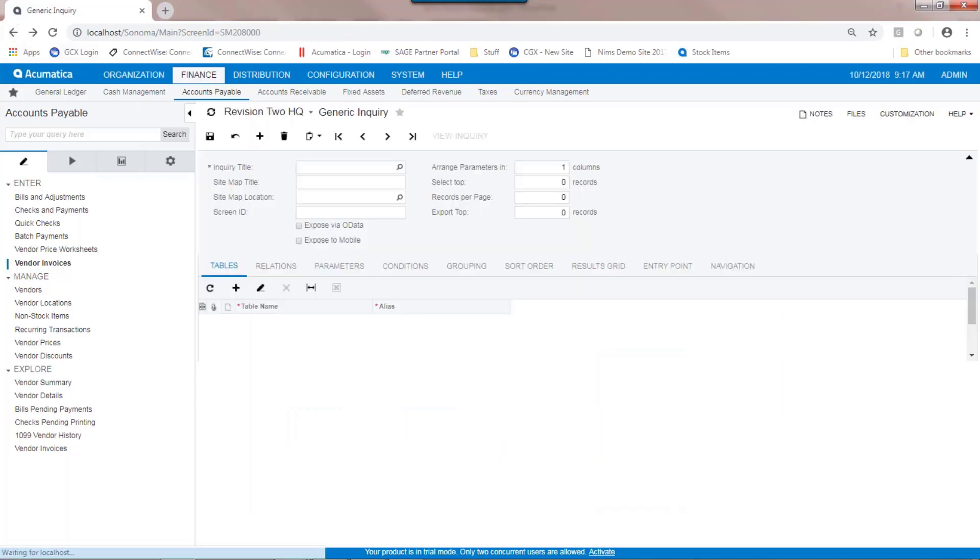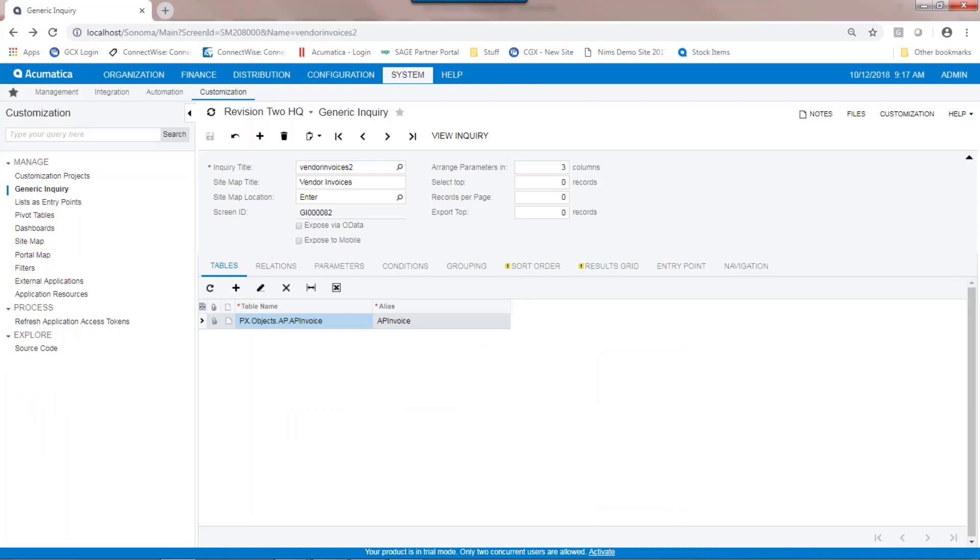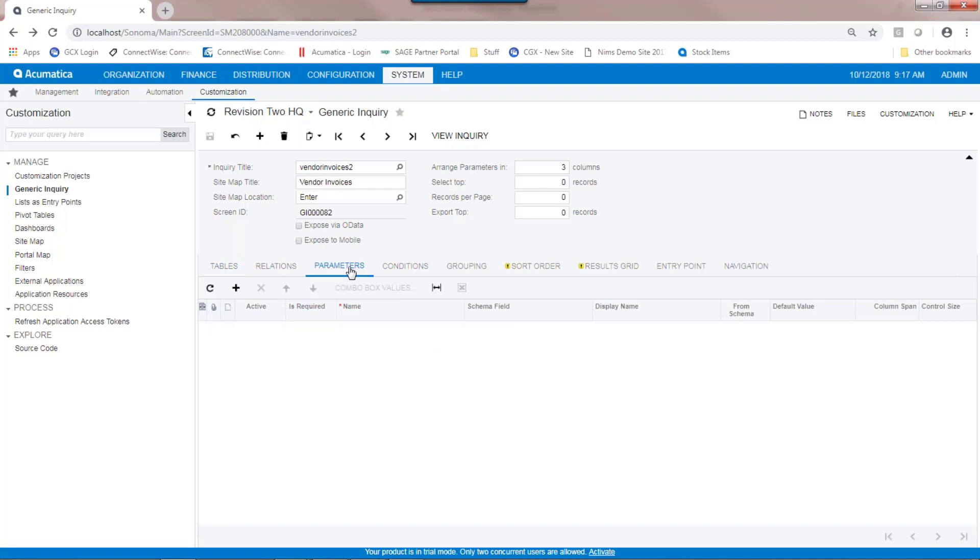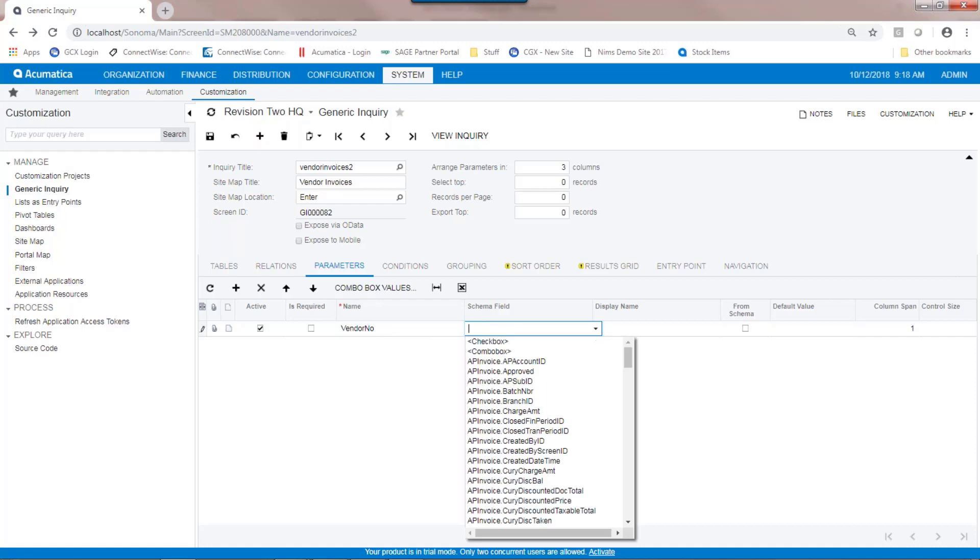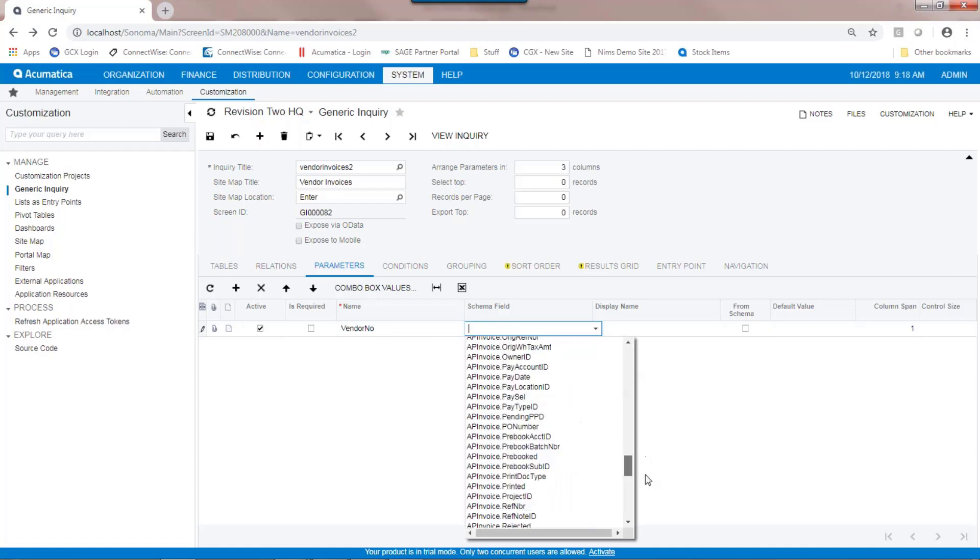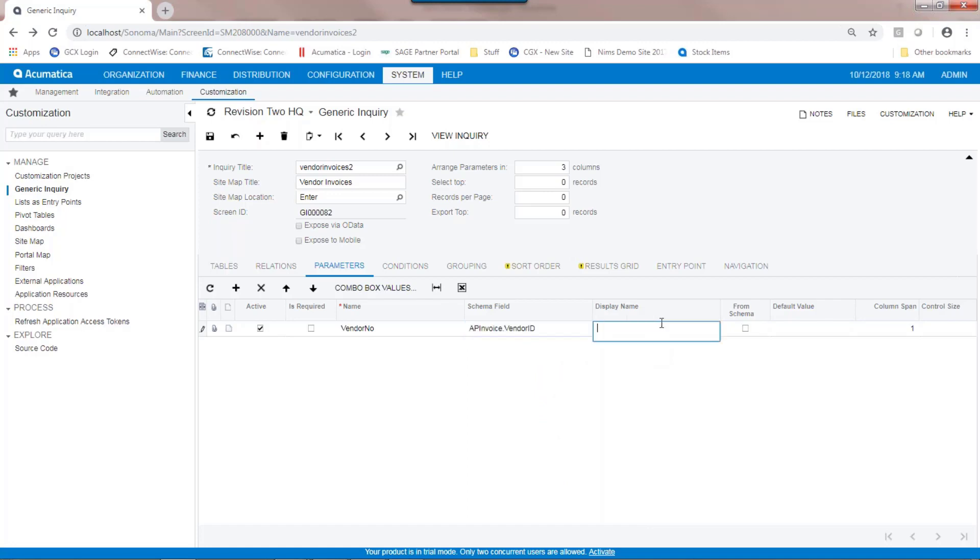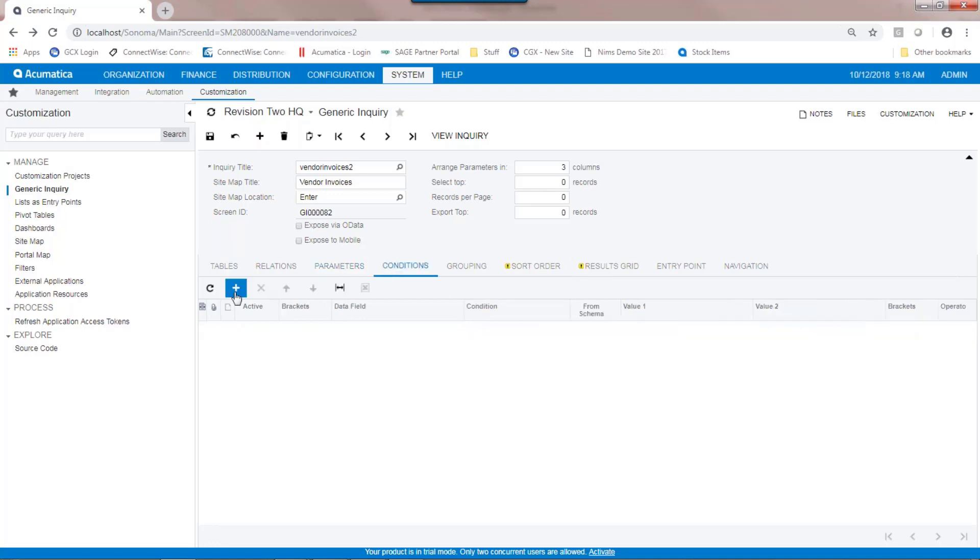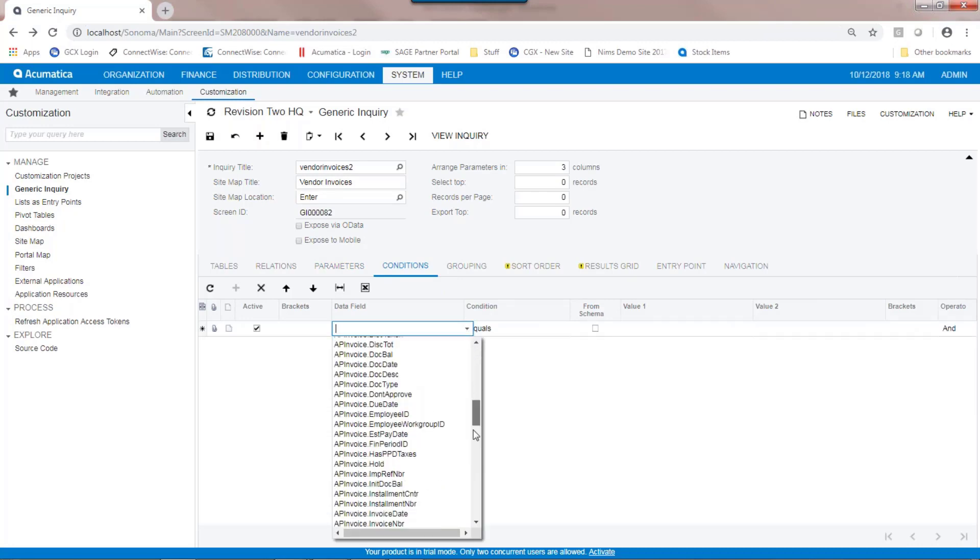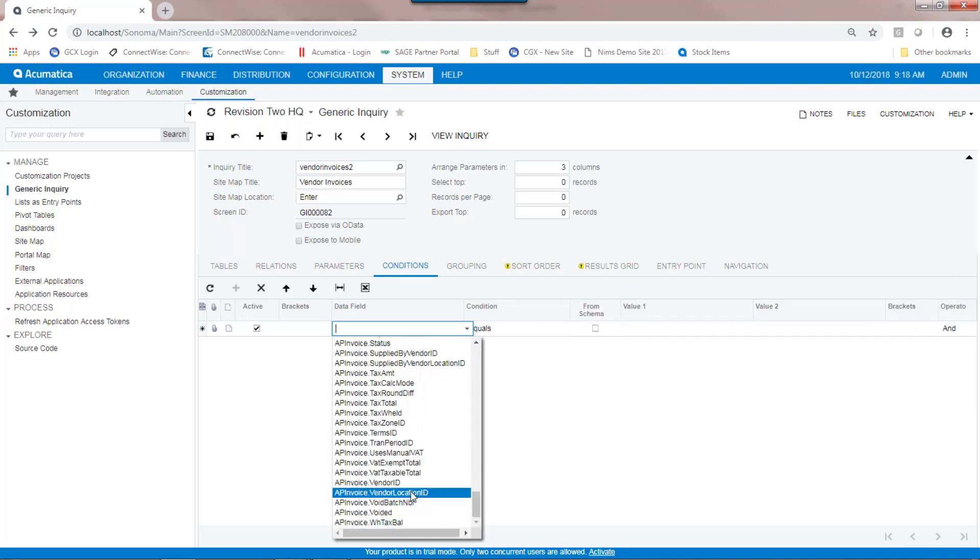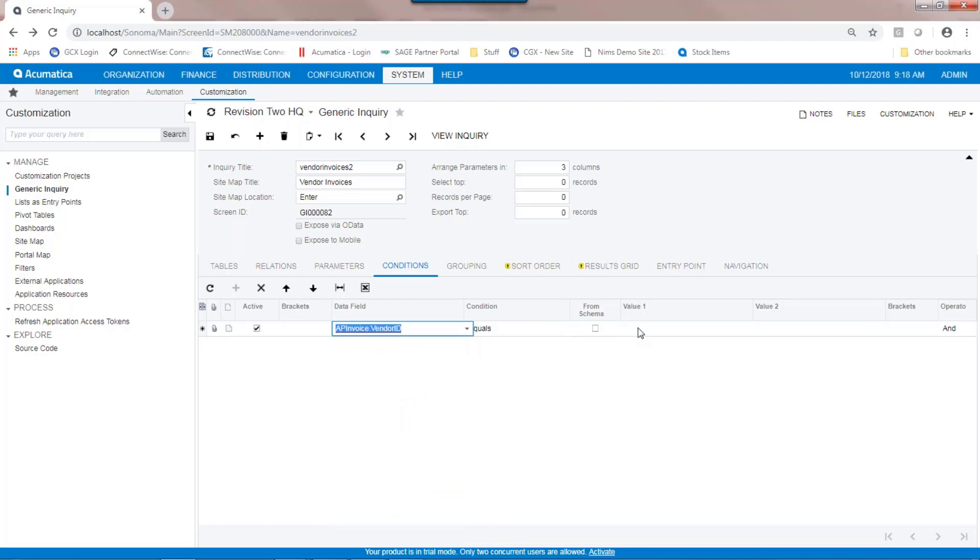If I would like to make the generic inquiry a little bit more user dynamic, in other words, prompt the user for questions. In this case, what I'd like to do is ask the user which vendor they would like to see. I'd like to set up a parameter, and really what a parameter does is this is the part that talks to the user, and you'll see that in a moment. Under conditions, though, I can tell the system that the data field called vendor ID is going to be equal to the vendor number parameter that I created.